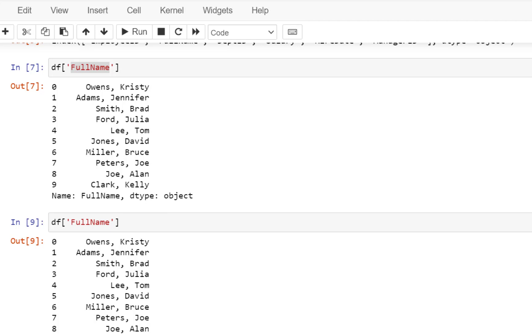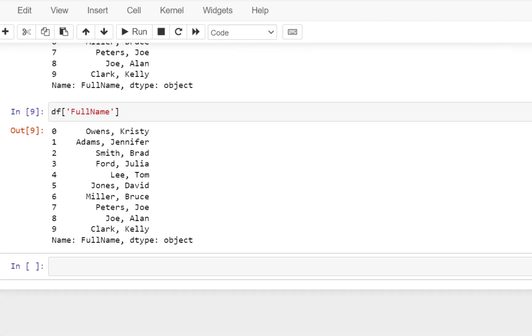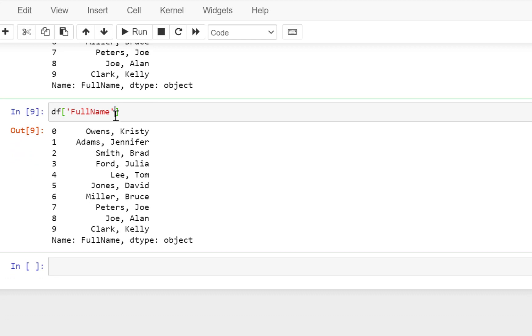Now let's say I want to select multiple columns. I just do not want to select one column — I want to select multiple columns. Then what would be the obvious thing to do is just separate the two column names by a comma.